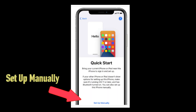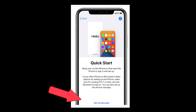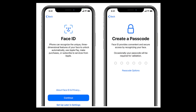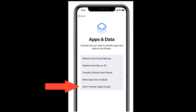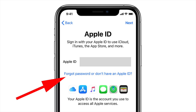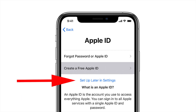Click on 'Set Up Manual' and pick 'Don't Transfer App Data'. It will ask you for your Apple ID — click 'Forgot Password or Don't Have Apple ID', and here you can see 'Set It Up Later in Settings'.